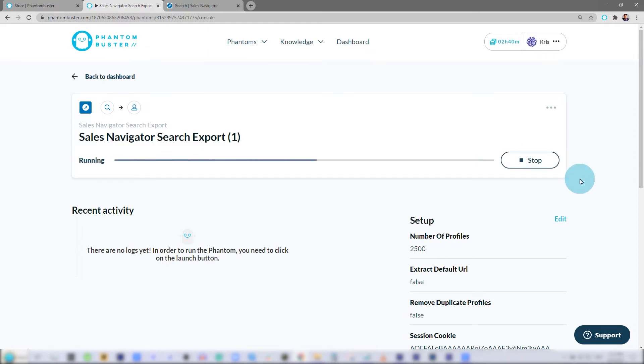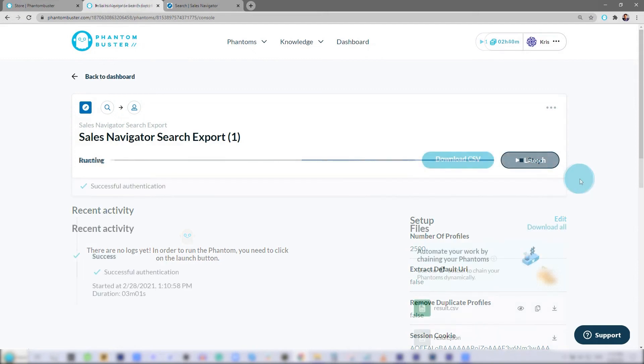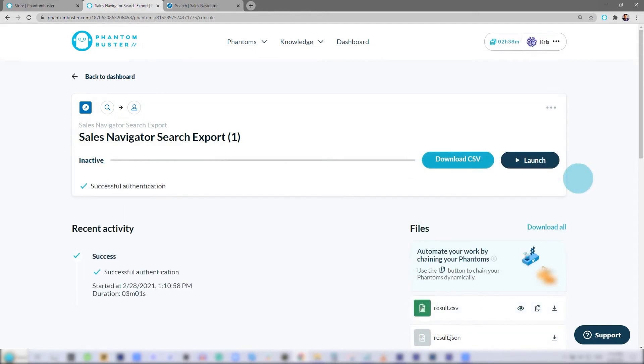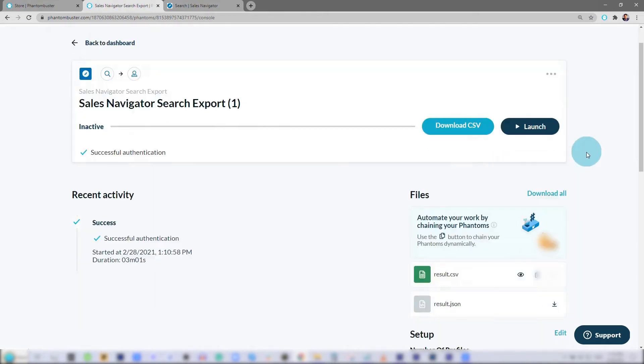Depending on the number of profiles you have, this may take some time. Alright, so my Sales Navigator export Phantom has finished running.